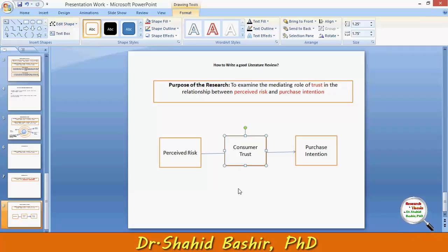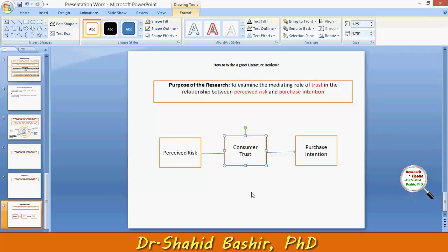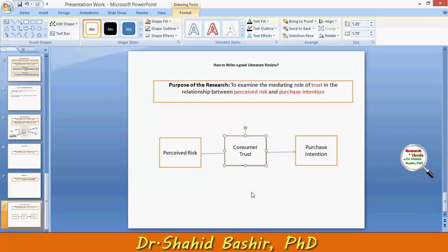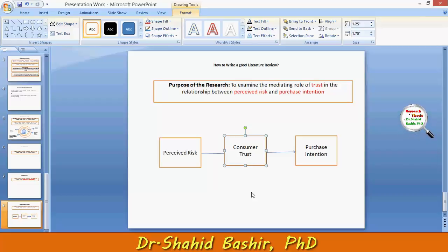The end goal of the literature review is the formulation or proposition of a theoretical framework, and based on that, the hypotheses. There can be several hypotheses, but all of them will be based on the research purpose and the theoretical — or what we call here — the conceptual framework.